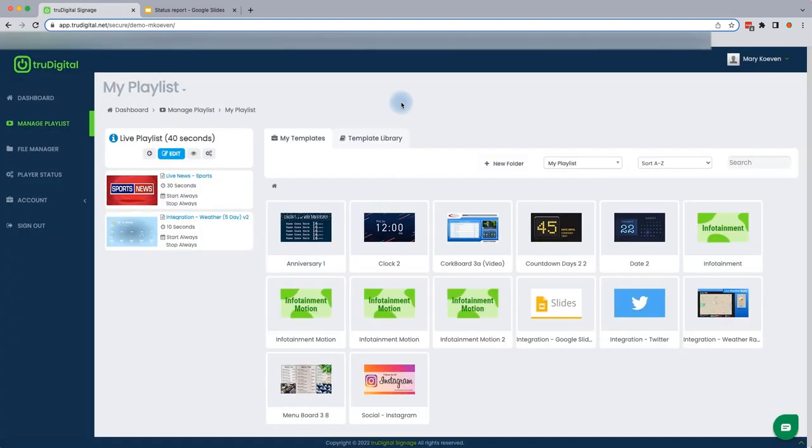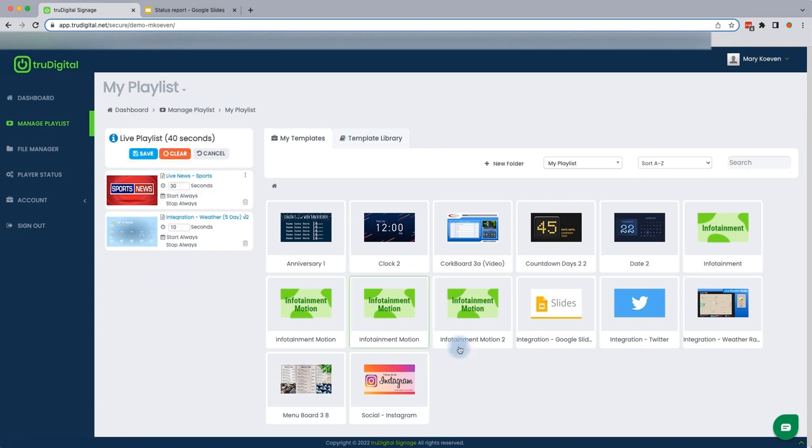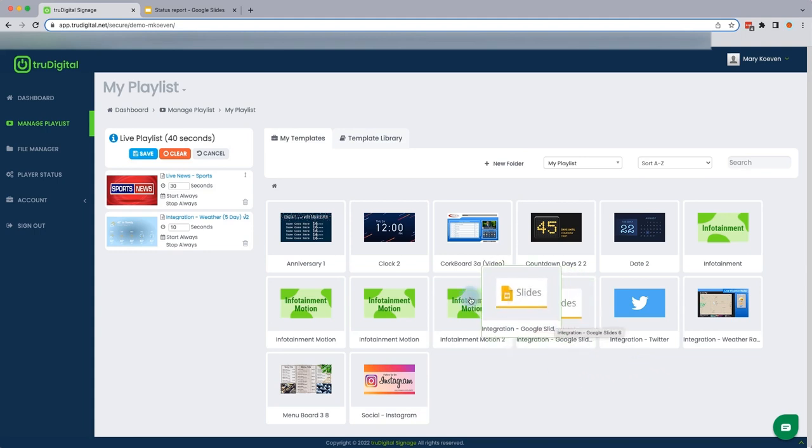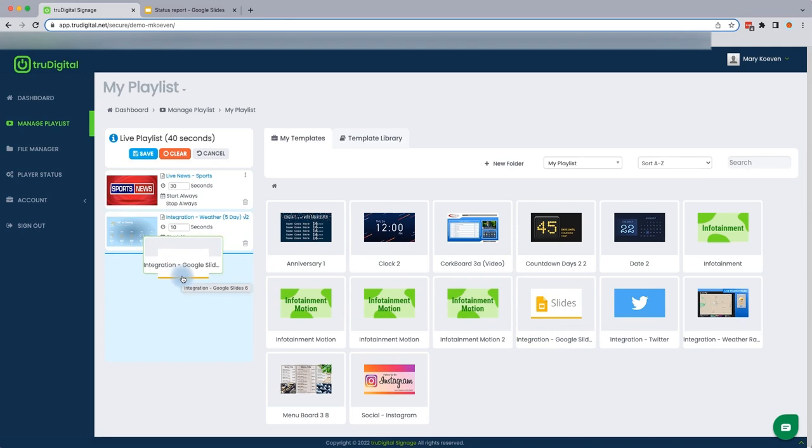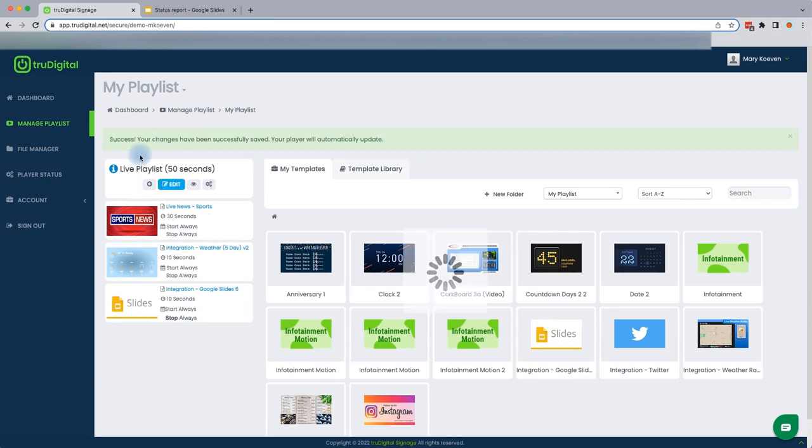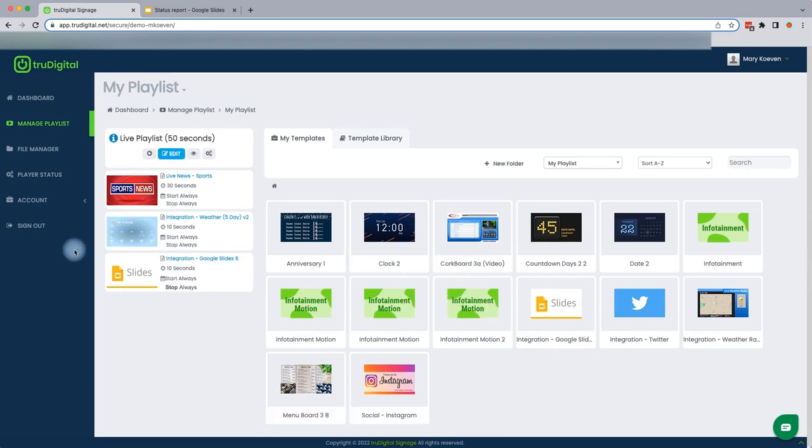So now that we've set that URL within our integration, we just want to get it added to our live playlist so it can display that content. To do that, you'll select Edit under Live Playlist. And this will make it so you're able to drag and drop this integration. So I'll grab that and bring it over from the right to the left and make sure to confirm Save under the live playlist. Once that saves, we're able to see that integration is listed under our live playlist.